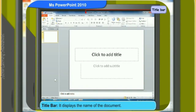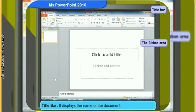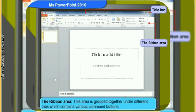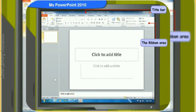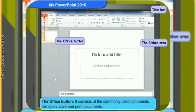The title bar displays the name of the document. The ribbon shows all the options to work in PowerPoint from a single area. The ribbon area is grouped together under different tabs which contain various command buttons. The Office button consists of commonly used commands like open, save, and print documents.